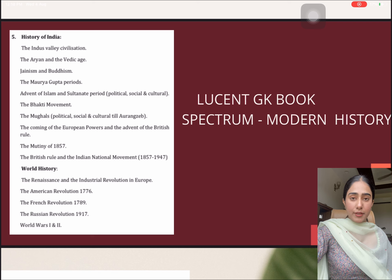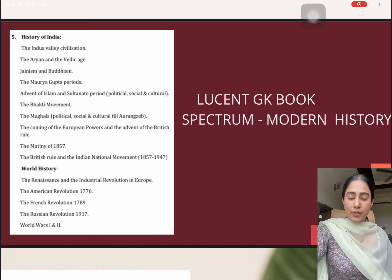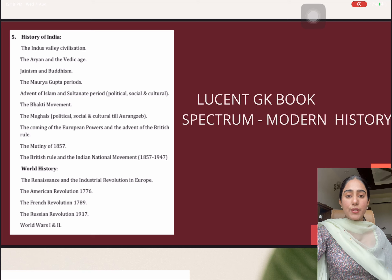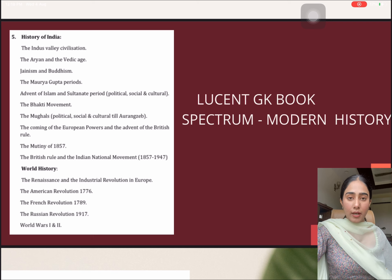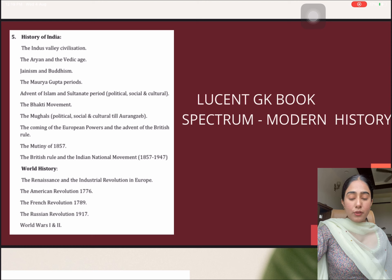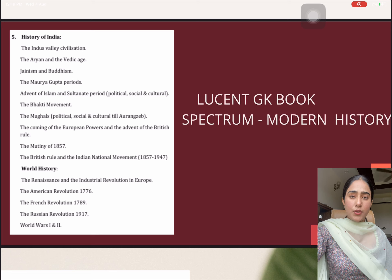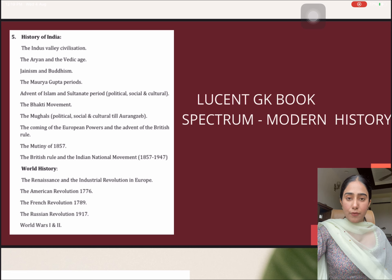Moving on to the modern history part, I did it from the Spectrum book because all topics not only give you the factual information but also give you the analysis part, which is very important — particularly for the mains also. And also about world history, I simply relied on previous year papers and the Lucent GK book, as all the factual information was covered in that.